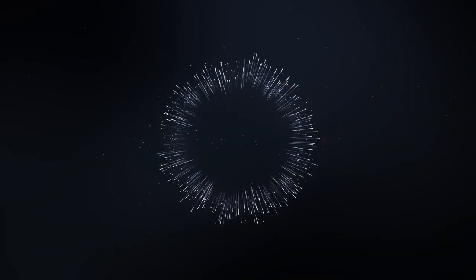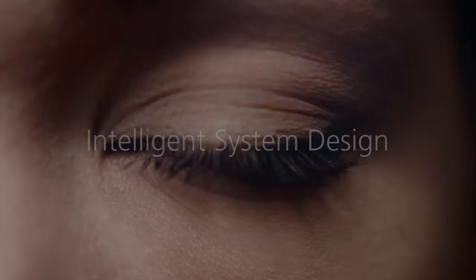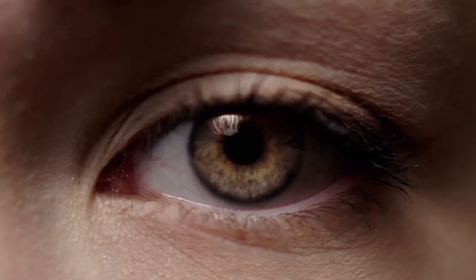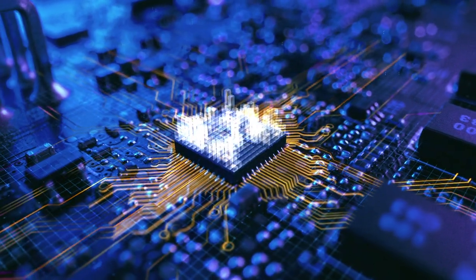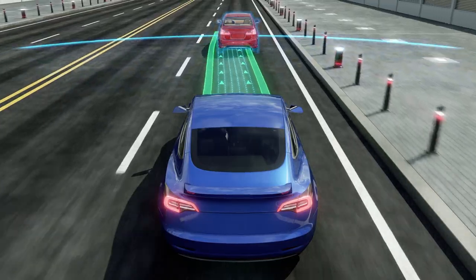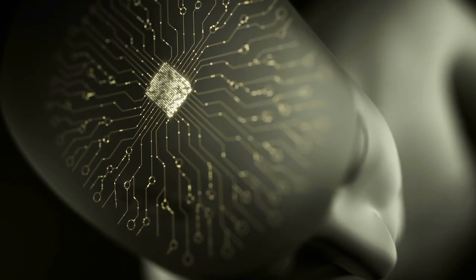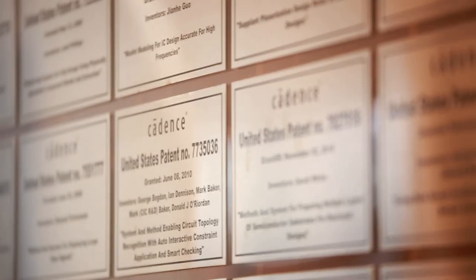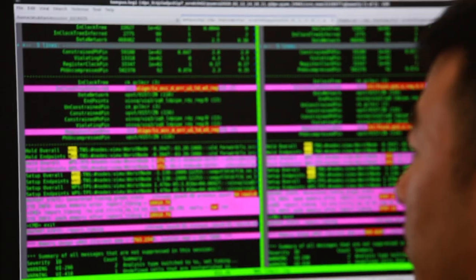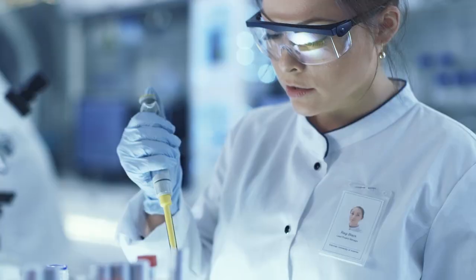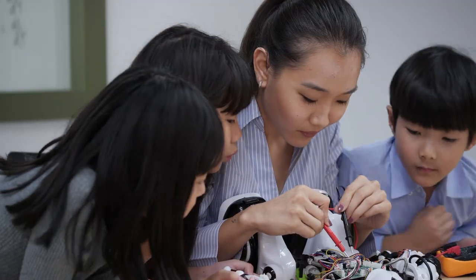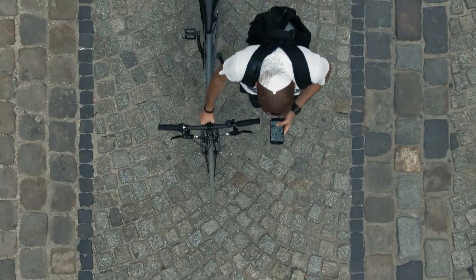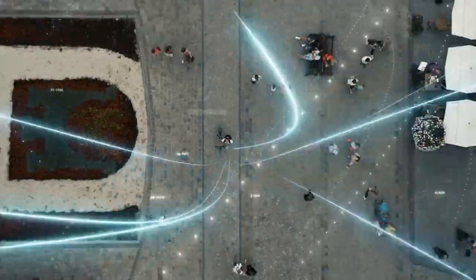All of this is made possible by Cadence's intelligent system design. This strategy is comprised of design excellence, system innovation, and pervasive intelligence. These are the building blocks that allow engineers, scientists, and inventors to create the technologies of tomorrow.